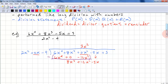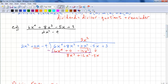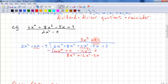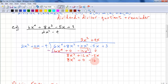Just like in long division with numbers. Now we look at the leading term: 8x cubed. How many times does 2x squared go into it? It's 4x. Again we multiply, giving us 8x cubed plus 0 minus 16x.